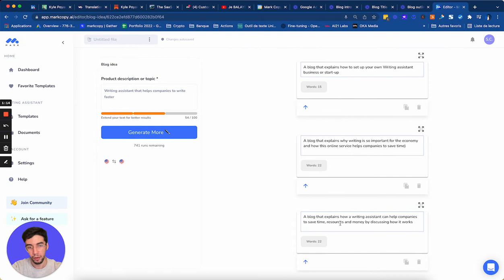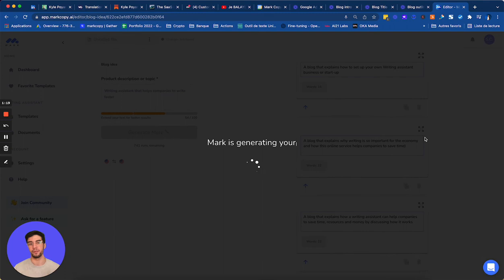How a writing assistant can help companies to save time. Let's generate more examples.